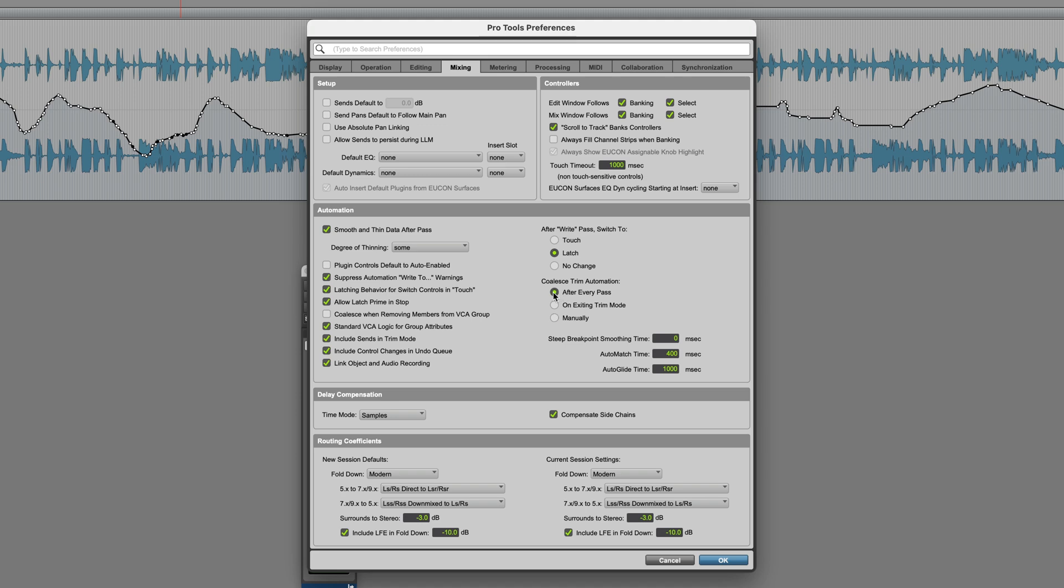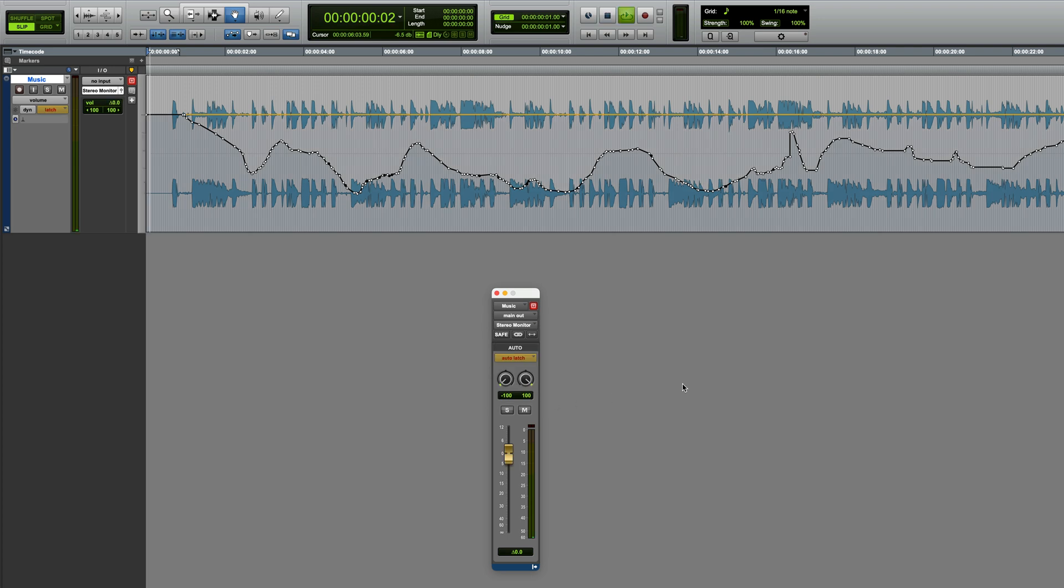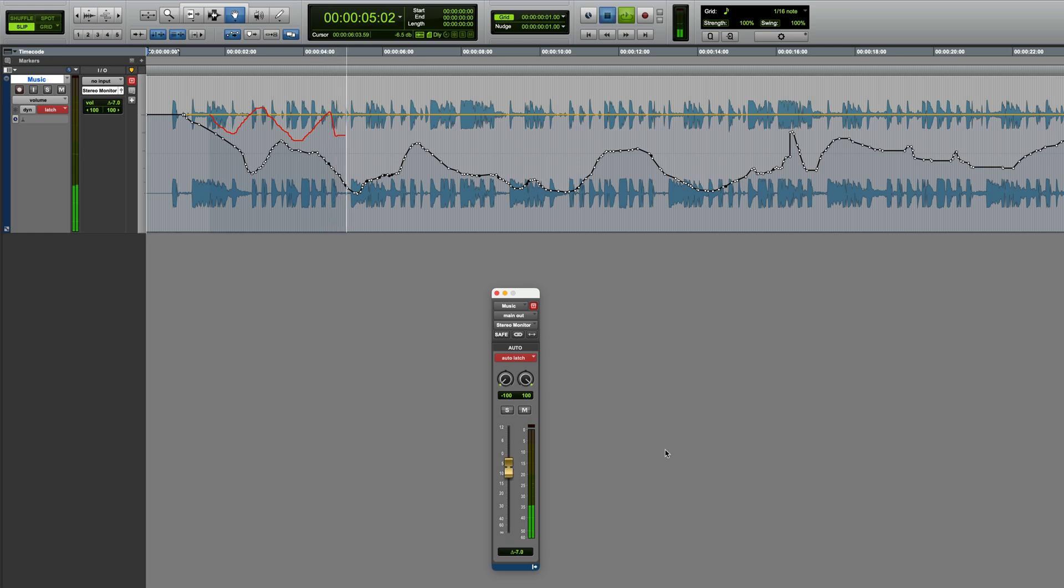Enabling After Every Pass, if I now go back into Trim Mode and make some changes. When I stop this, the Trim Automation and Volume are summed or coalesced immediately.